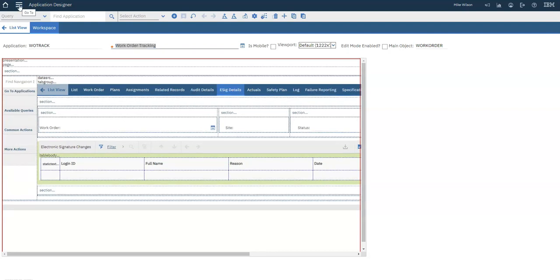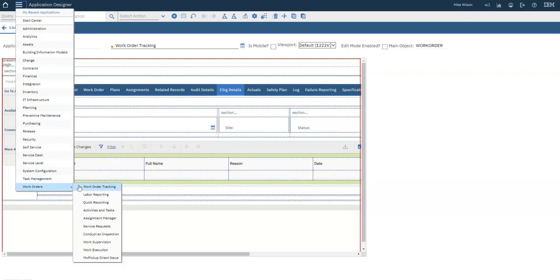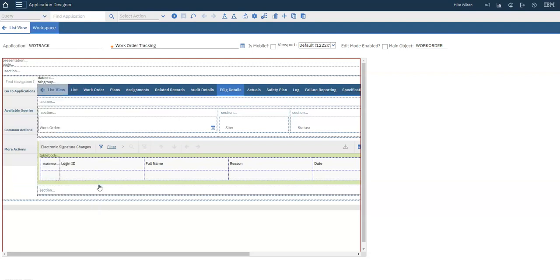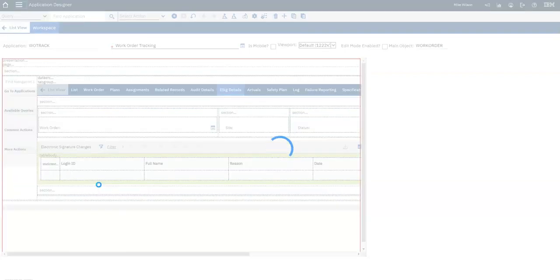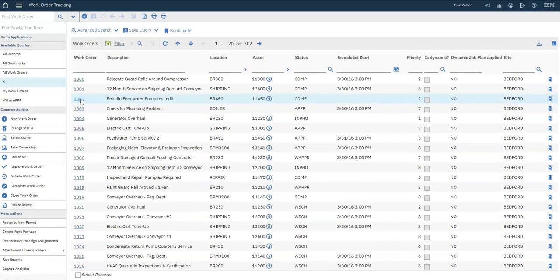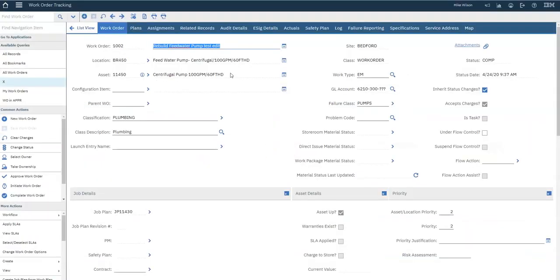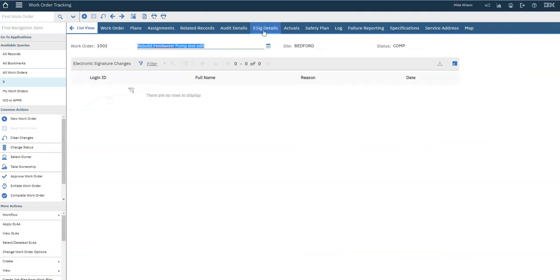Now if we go to the Work Order Tracking application and select a work order, you'll see the new eSig Details tab we just created. The table below is empty, so let's remove a work plan and populate this table.